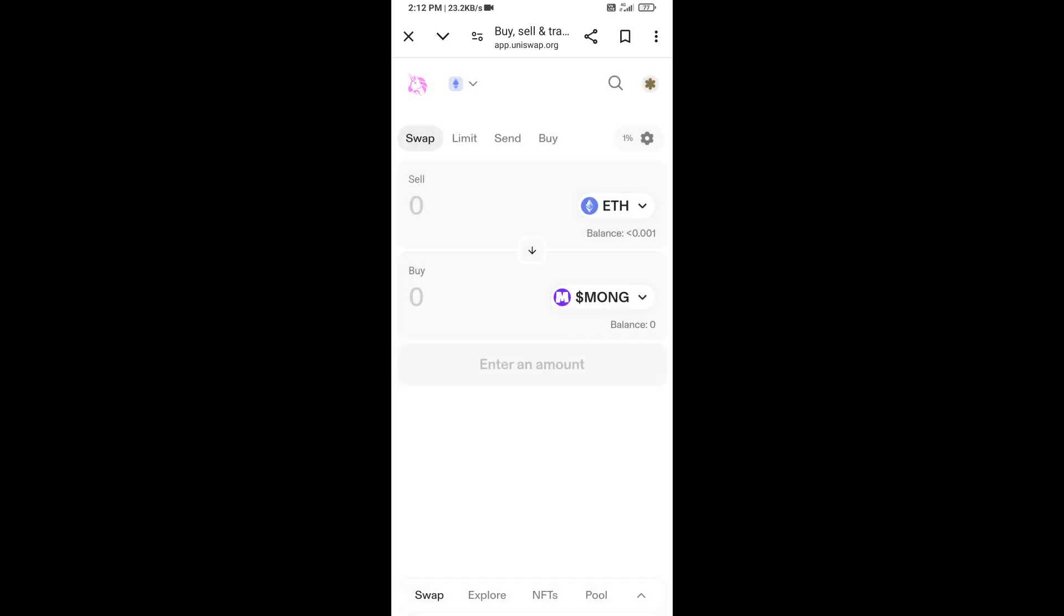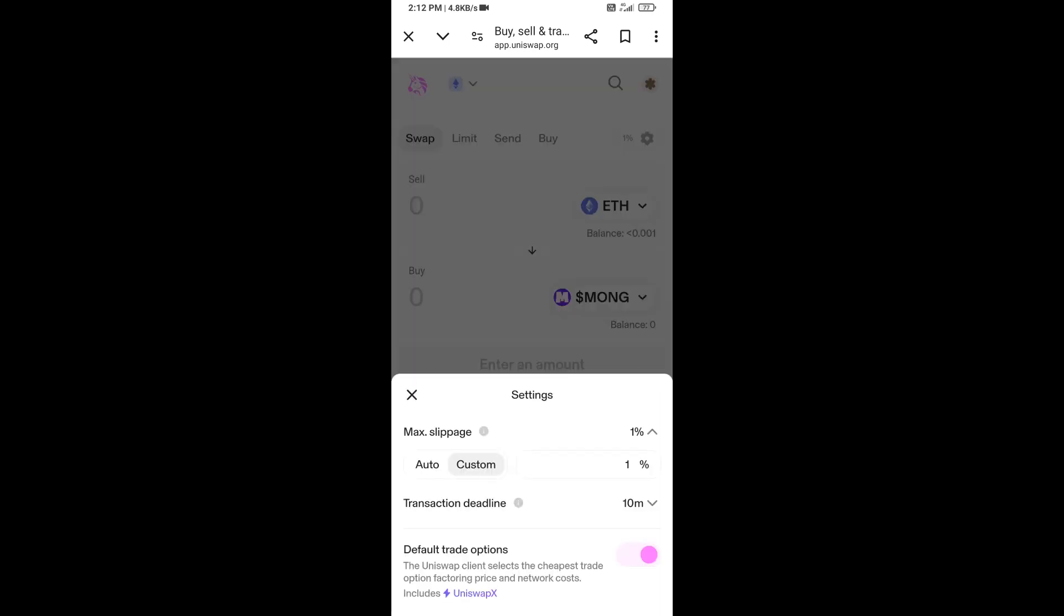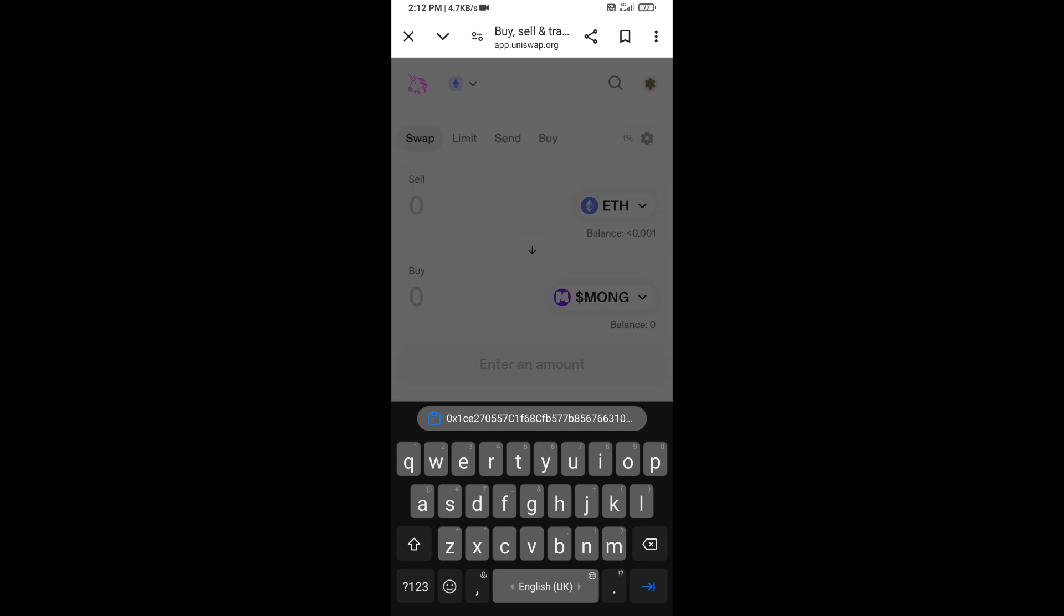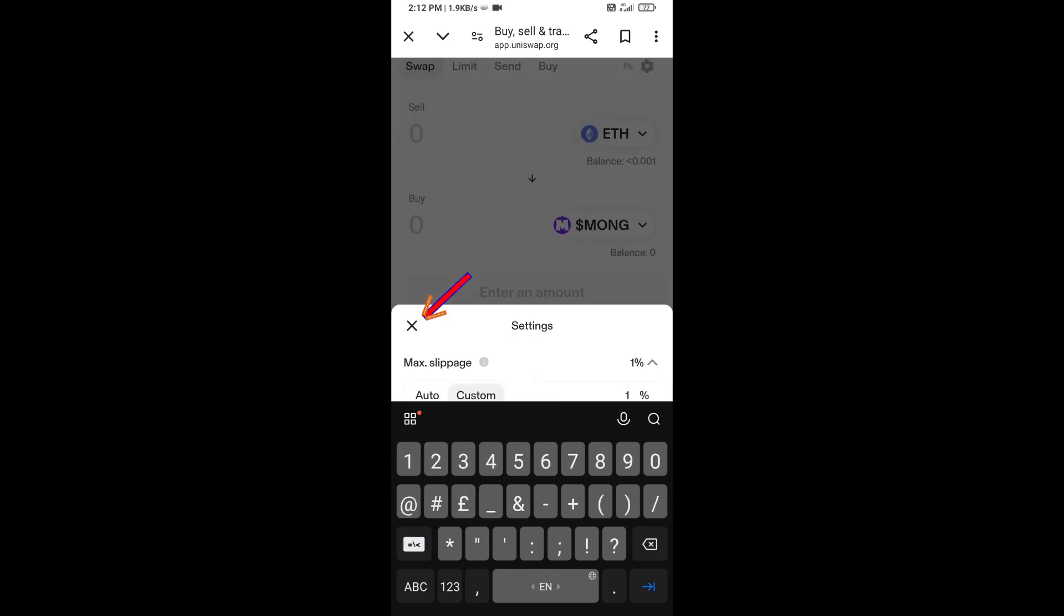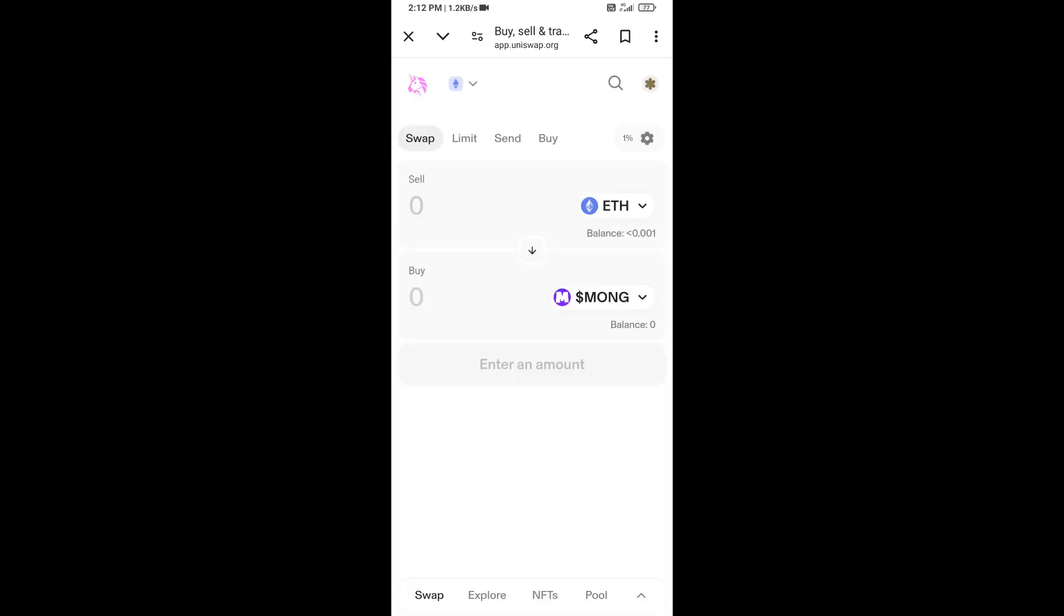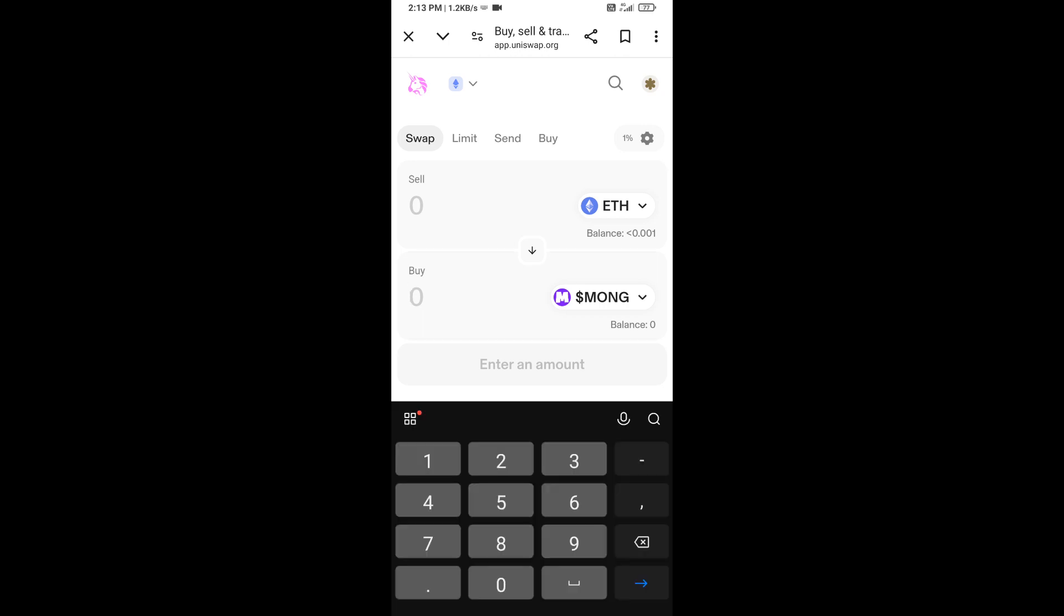After that, you will set slippage for effective purchasing. Click on this icon option and here you will set 1% slippage. Now here you will enter the number of tokens for the transaction.